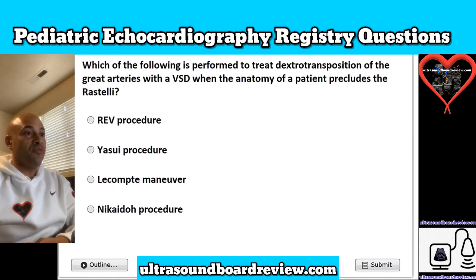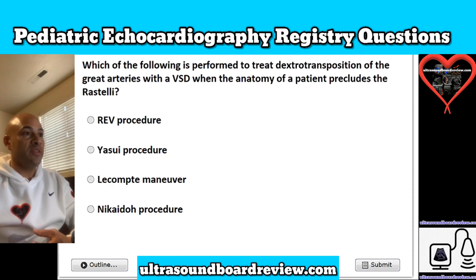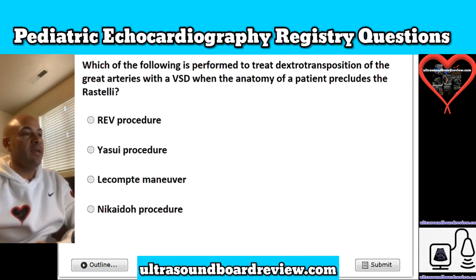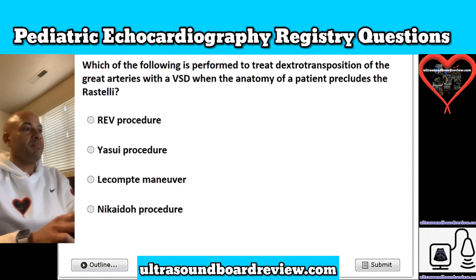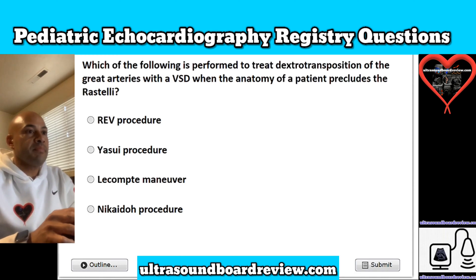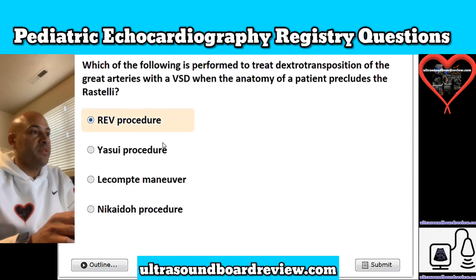Question 15. Which of the following is performed to treat dextro-transposition of the great arteries with a VSD when the anatomy of a patient precludes the Rastelli? Is it A, the REV procedure; B, Yasui procedure; C, Lecompte maneuver; or D, Nikaido procedure? The answer is the REV procedure.